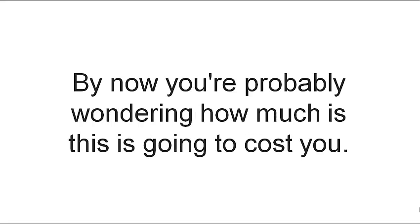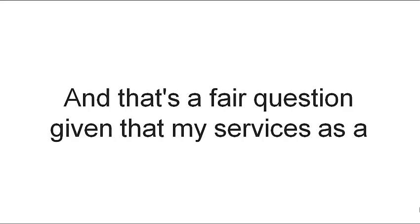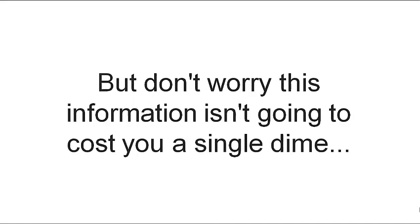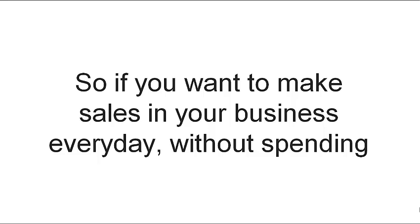By now you're probably wondering, how much is this going to cost you? And that's a fair question, given that my services as a personal coach and trainer starts at around $100 an hour. But don't worry, this information isn't going to cost you a single dime. It's 100% free.